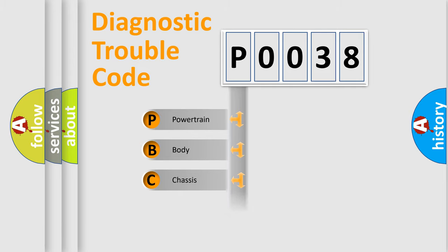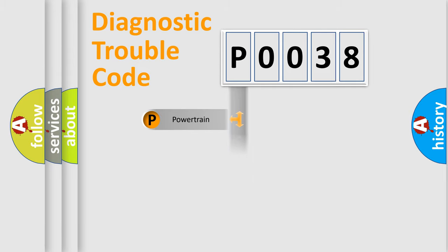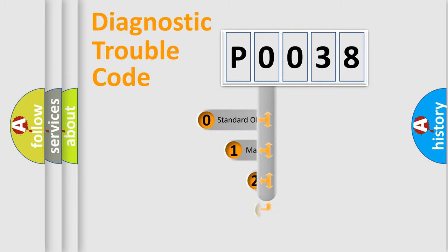Powertrain, Body, Chassis, Network. This distribution is defined in the first character code.